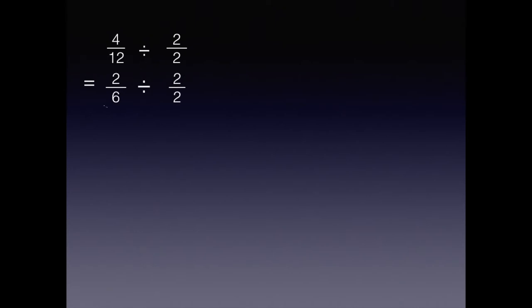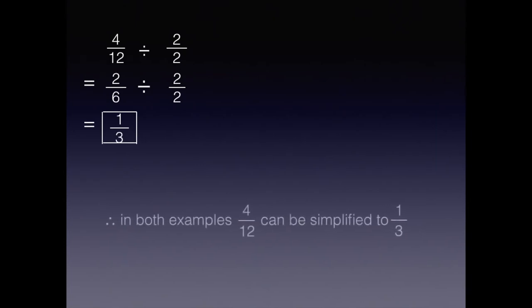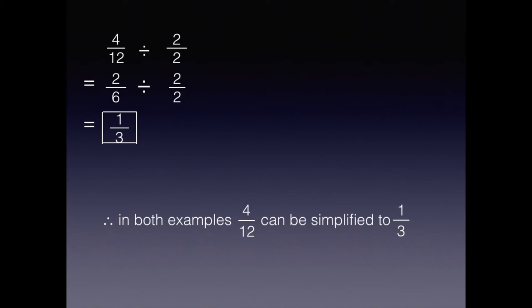Two-sixths divided by two halves equals one-third. Therefore, in both examples, four twelfths in simplest form is equal to one-third.